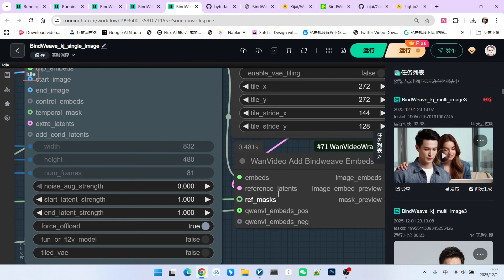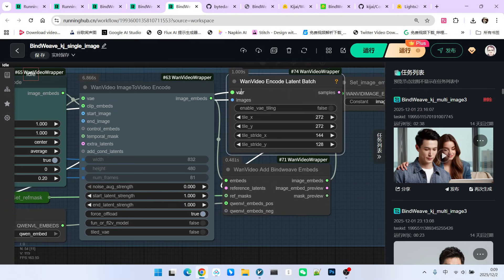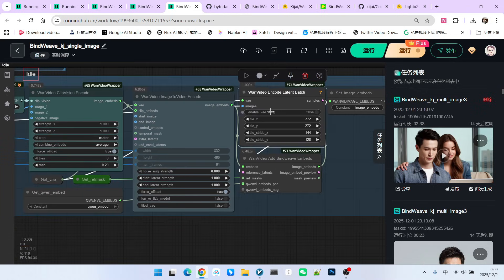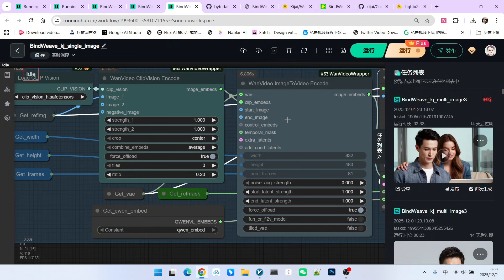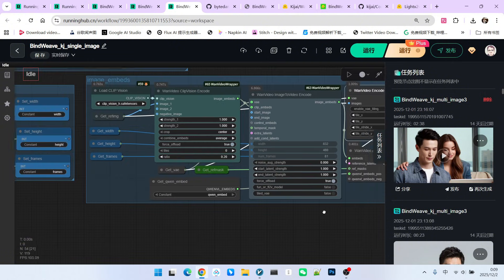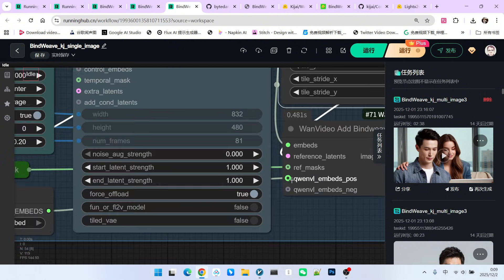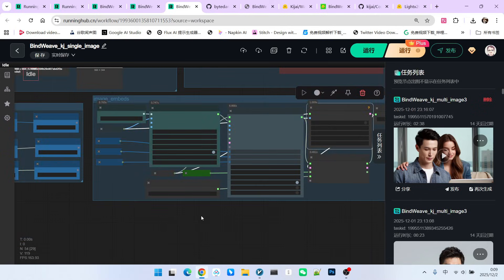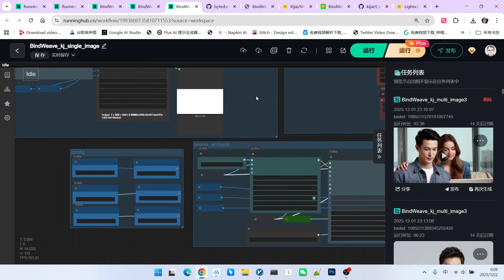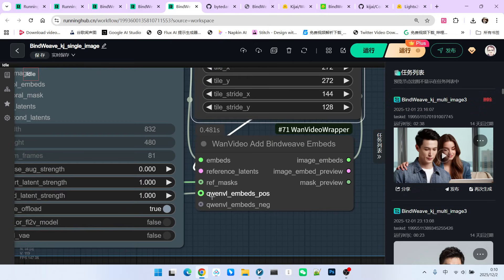Next, a look at how the reference latent is obtained here. We use the VAE and our reference image. So, all you need to do is connect the VAE and connect our reference image, and we perform a VAE coding. Moving further down, we need a mask. Pay attention, this mask is actually generated here. Below, that is the QWNVL embed.